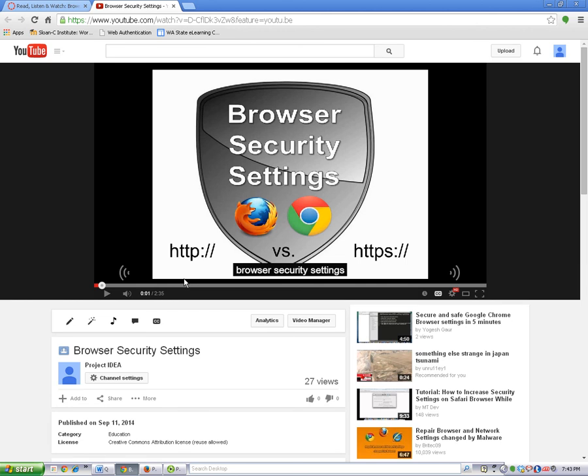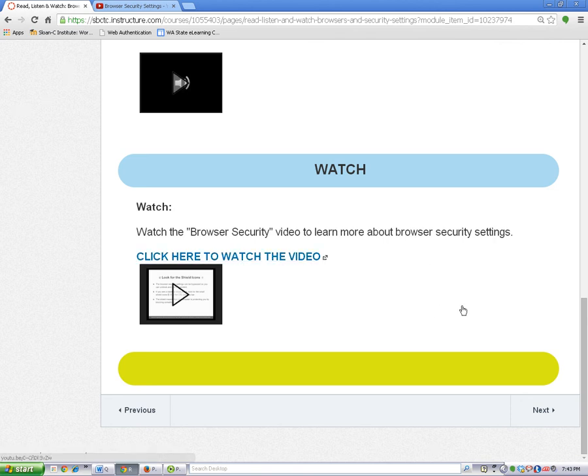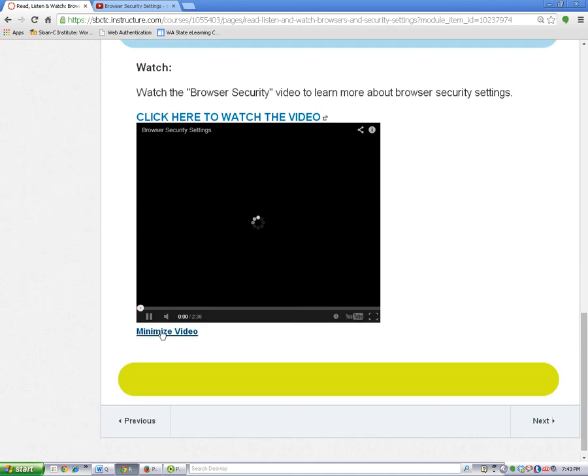Now, let's go back to Canvas by clicking on the Canvas tab. The second way to watch a video is to watch it on the page. To watch a video on the page, click on the play icon. This will open the video for you.